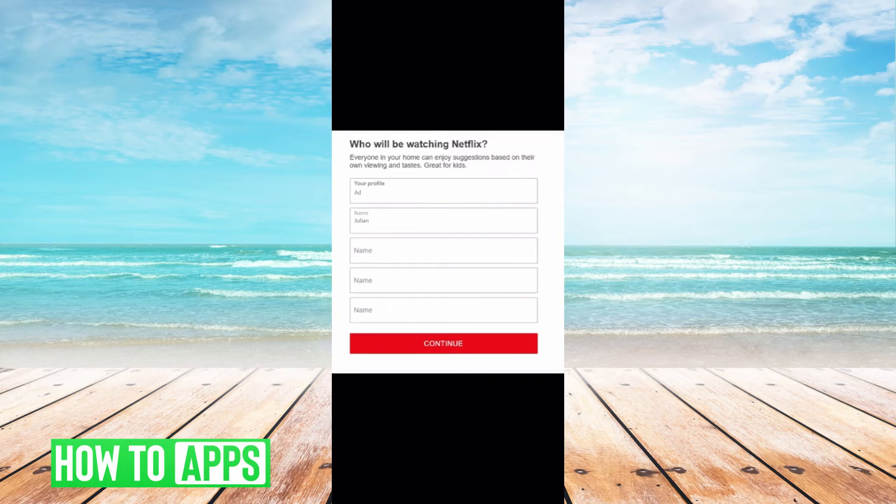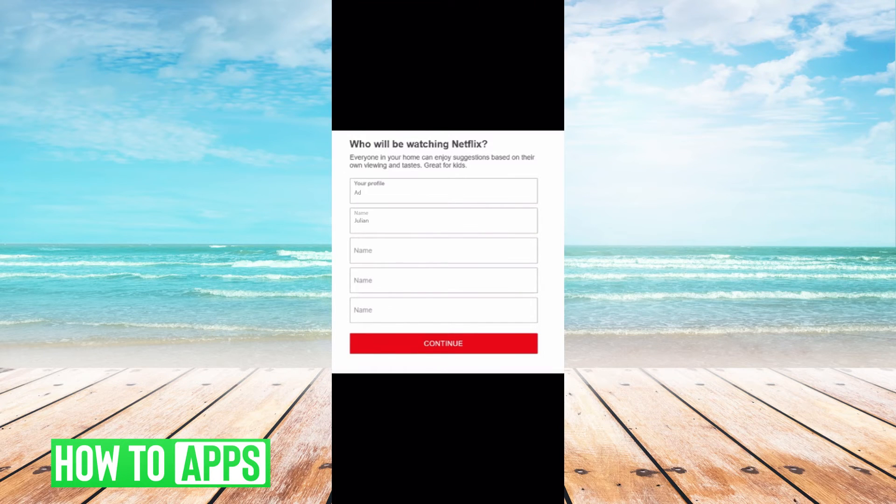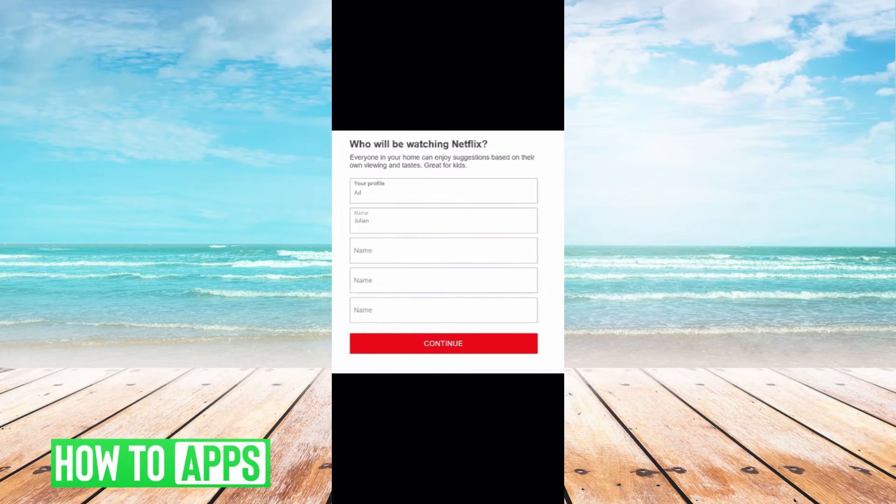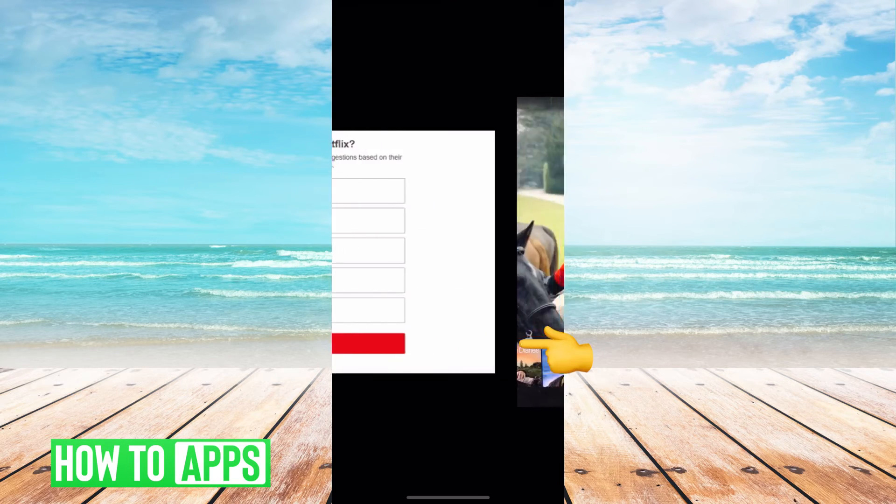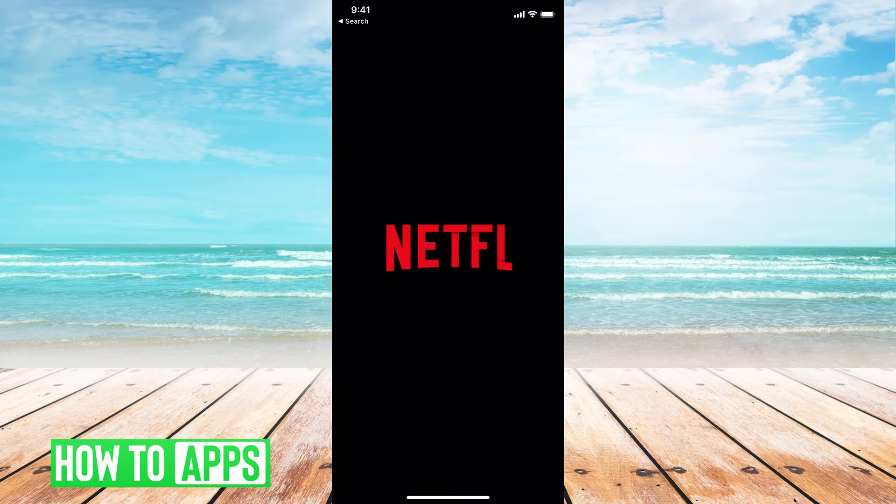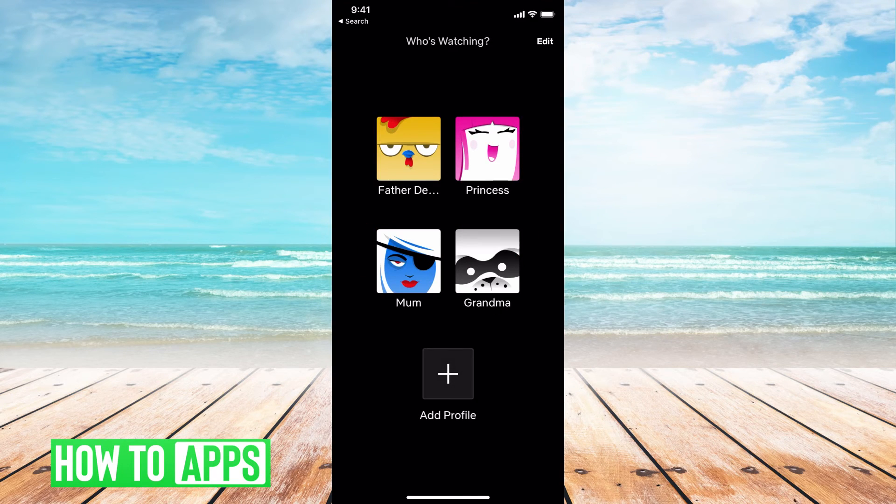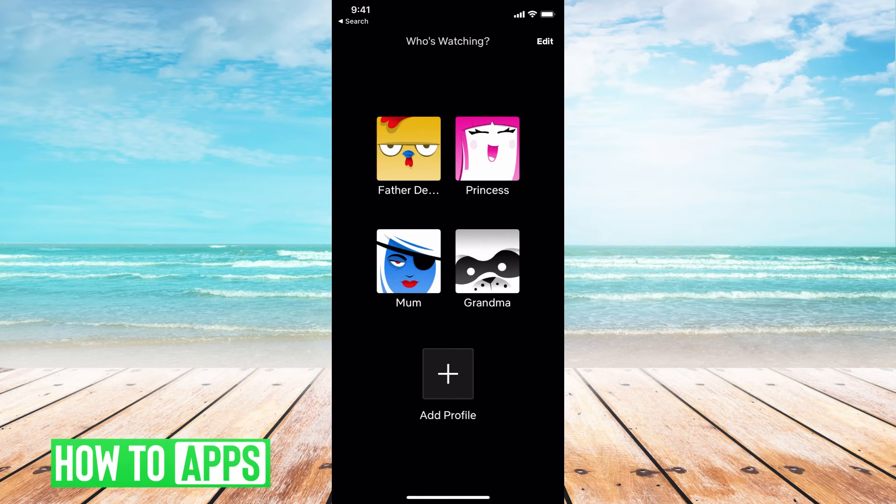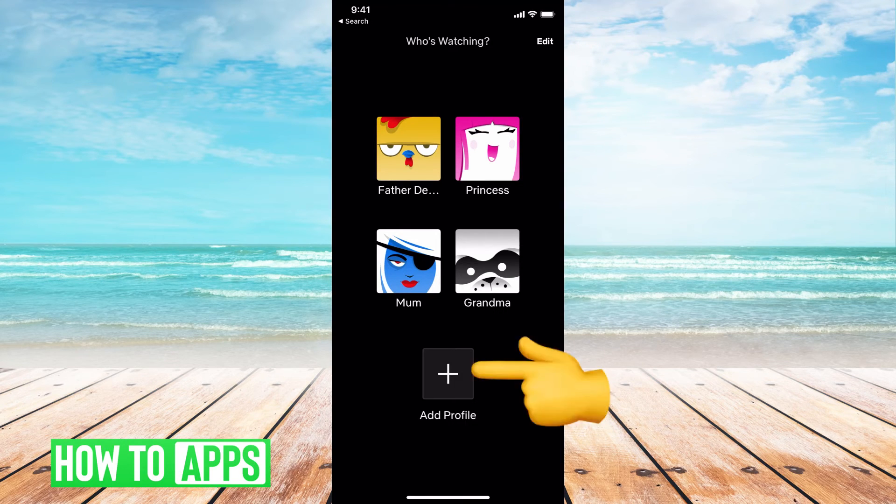The next thing it's going to do is ask who will be watching Netflix. It's just all the people you're going to make accounts for. You can put their names in here and once you're done with that, you can hit next or continue. Then it will assign you into your Netflix and you can customize and create your different profiles. I've already created four here as you can see.